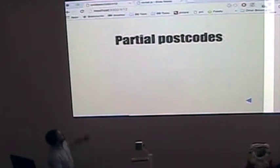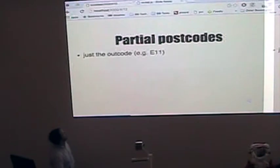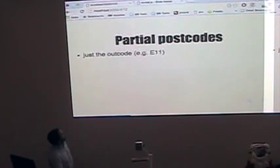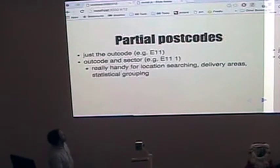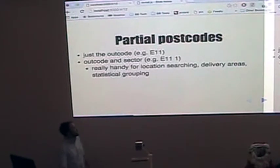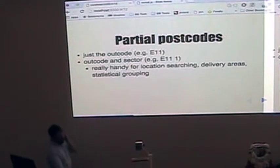Also, you've got to consider partial postcodes. Also very useful. Just the out code or out code in the sector. Really handy for things like searching, delivery areas.